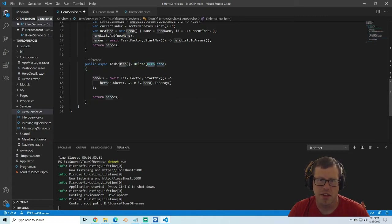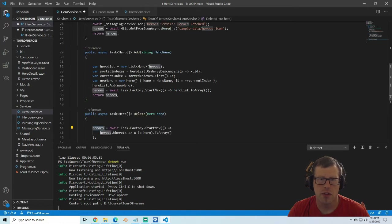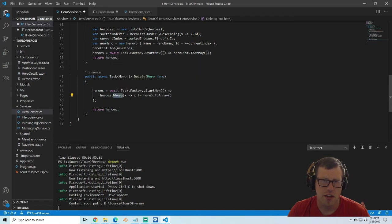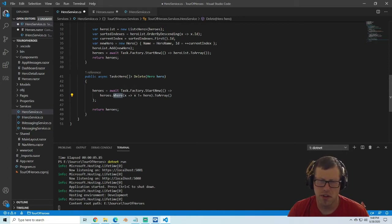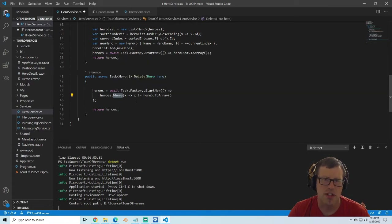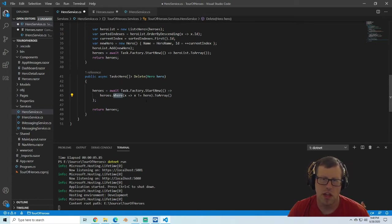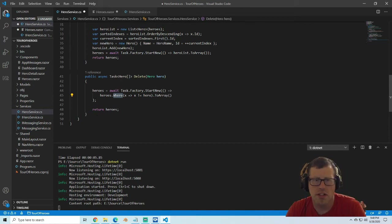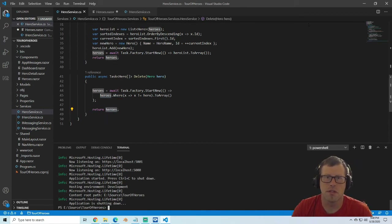We're going to paste in our delete code, which is async task hero array, delete, passing in the hero. We take our cached heroes array and use Task.Factory.StartNew, then use LINQ to go through all the heroes and keep only those that don't match the hero passed in, creating that as an array and returning it. So that should just remove that one hero from our list.